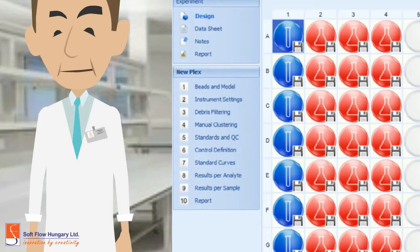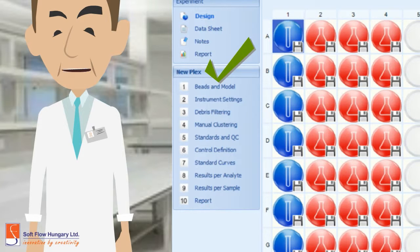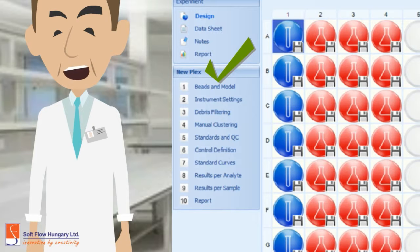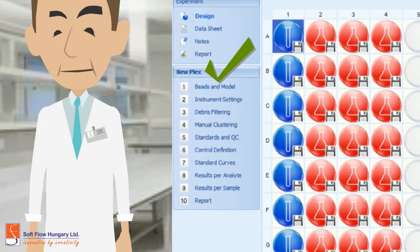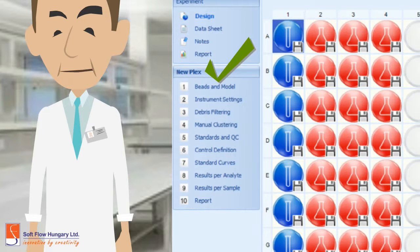Beads and model, instrument settings, debris filtering, manual clustering, standard and quality control, control definition, standard curves, result per analyte and per sample, and report.